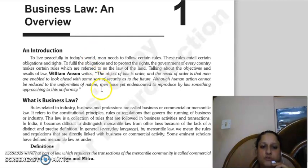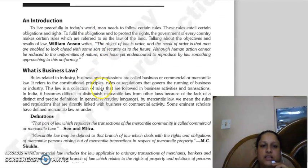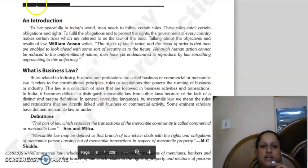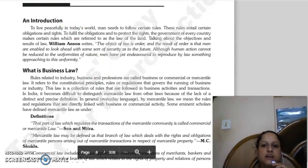The law is of different types. Those rules which are related to industry, business, and profession — we call them business, commercial, or mercantile law.